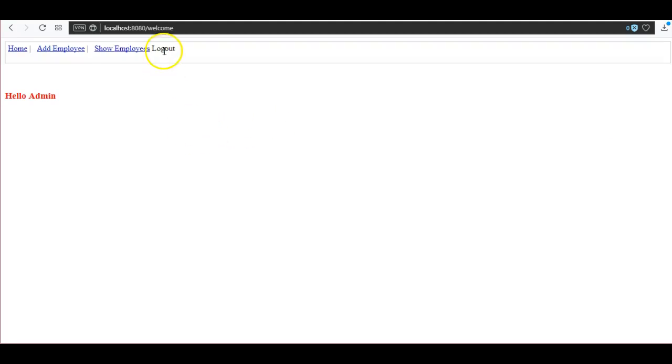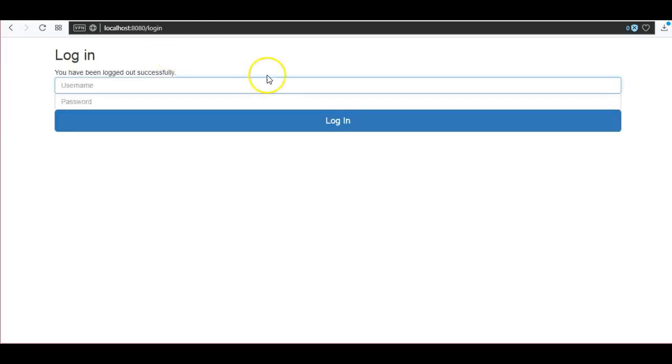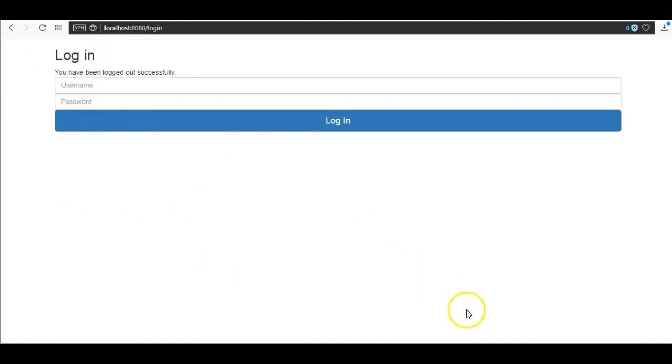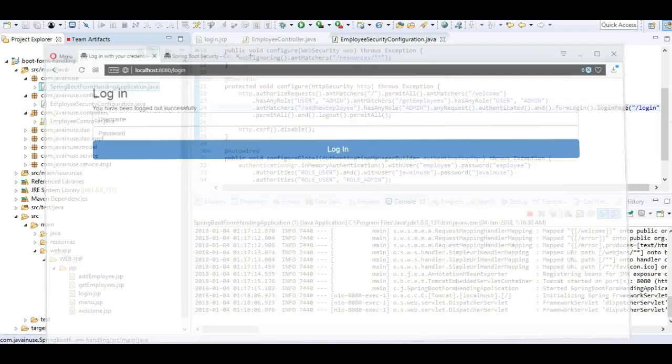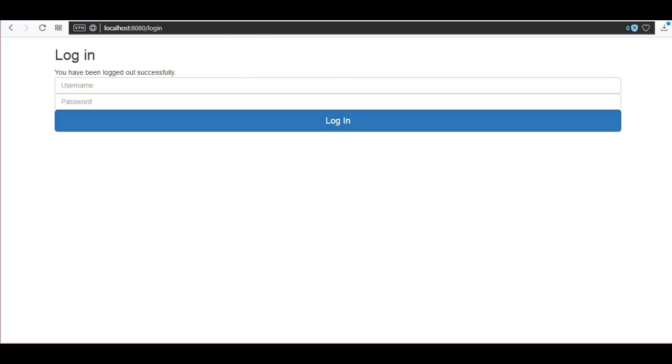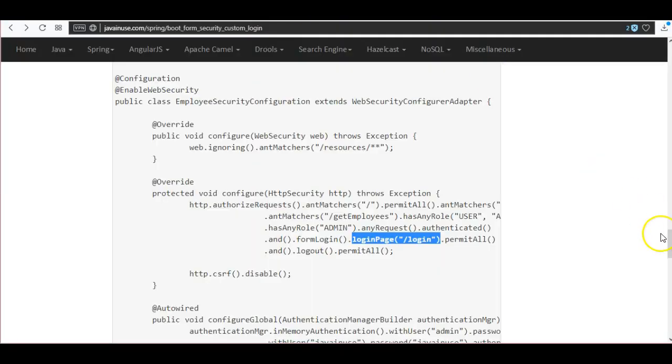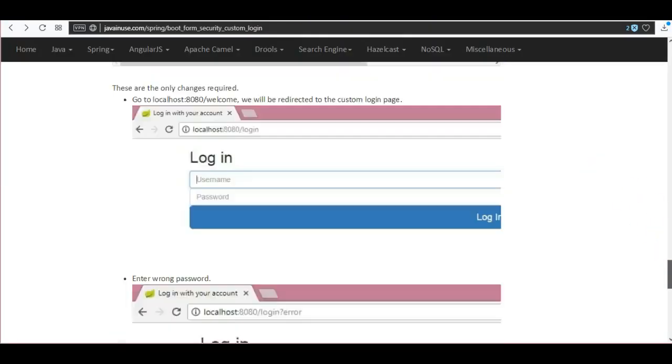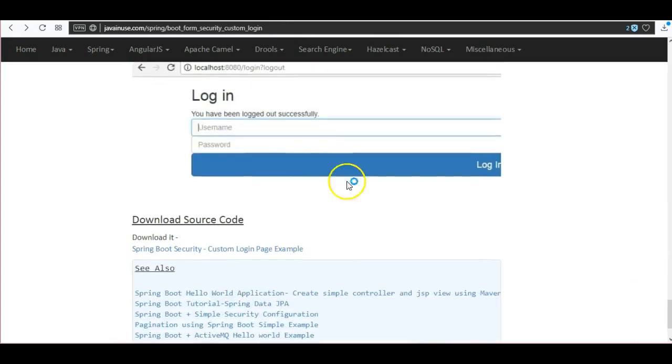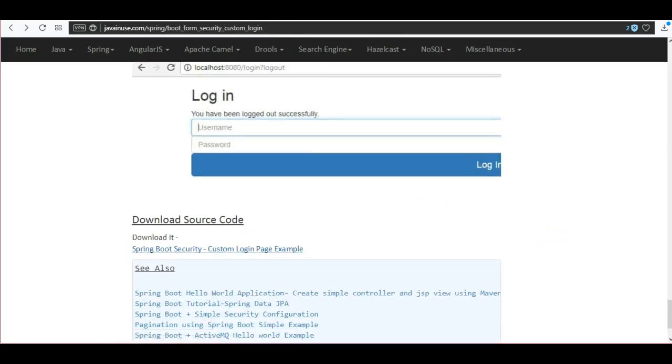And do a logout. So here it is showing the message you have been logged out successfully. So our application is working as expected. The source code for this can be downloaded from here. Hope you have understood this tutorial, thank you.